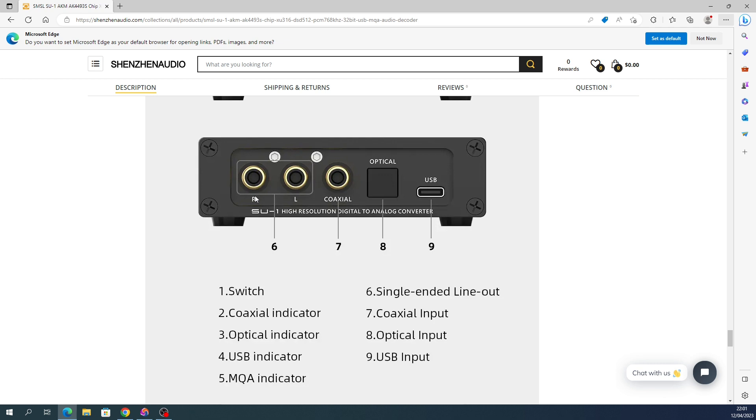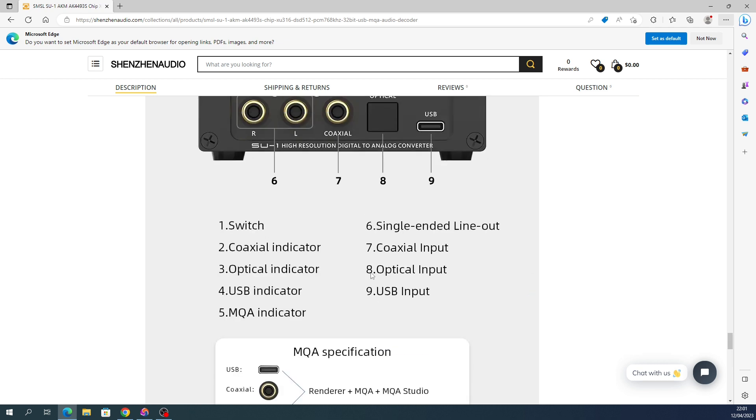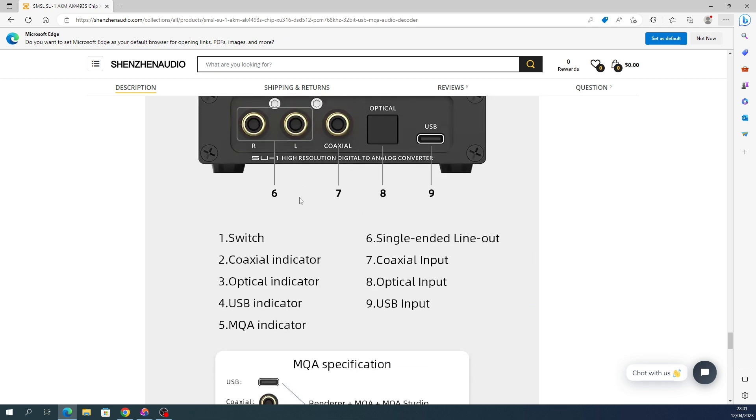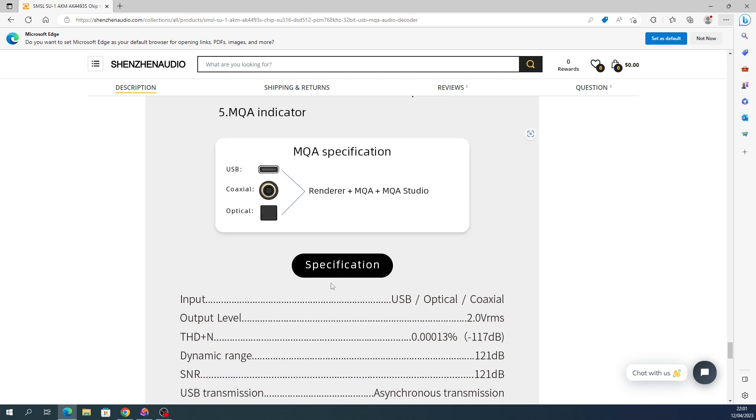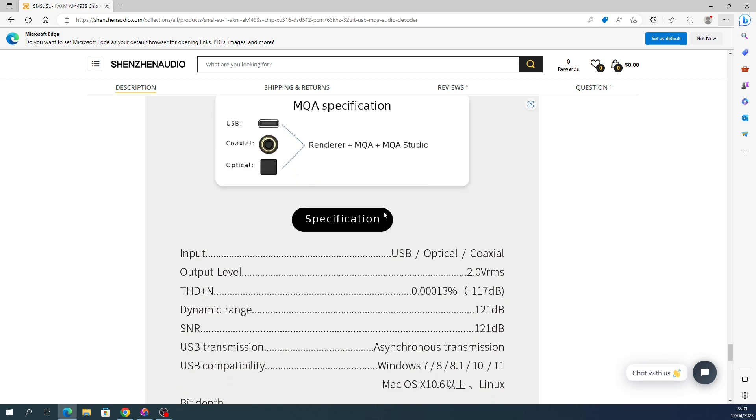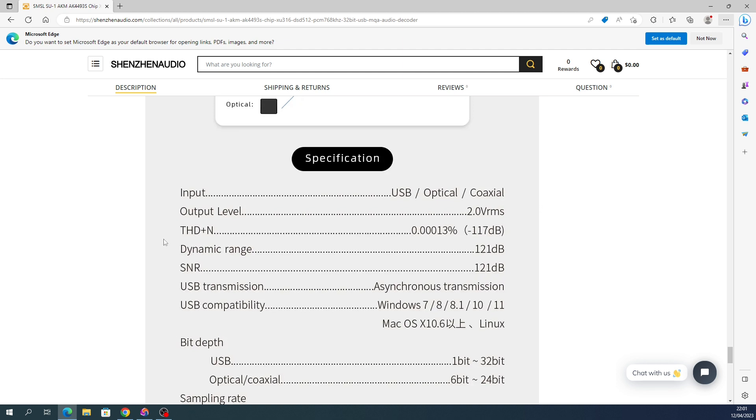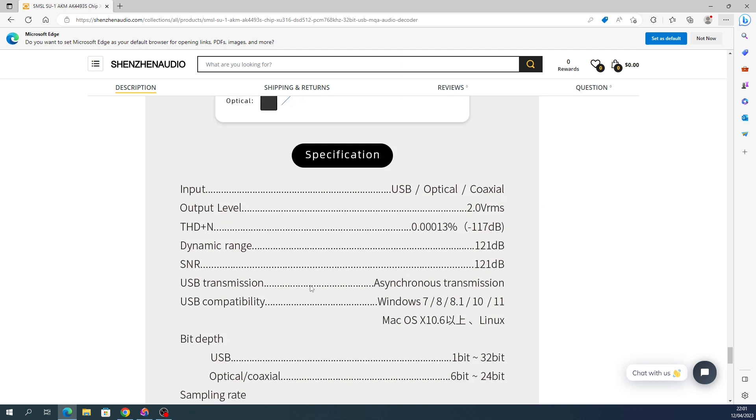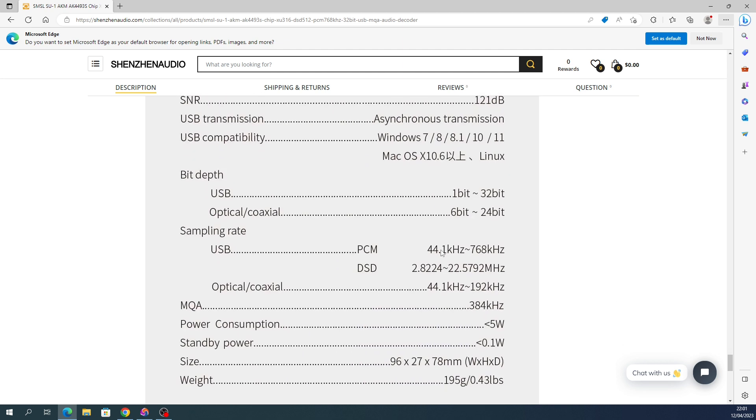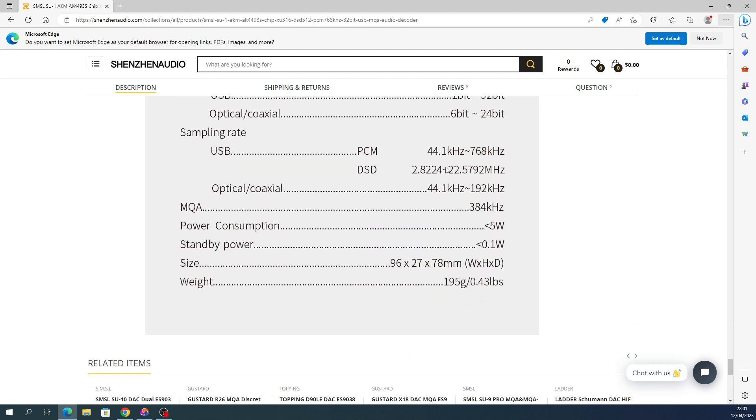You've seen the front and the back. RCAs are outputs only. Coaxial, optical, and USB are inputs only. It's not balanced. MQA information there, more specs here, and that's pretty much it.